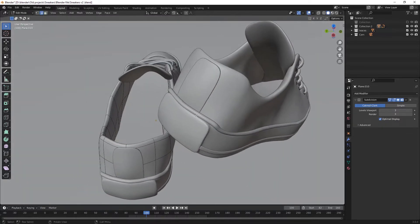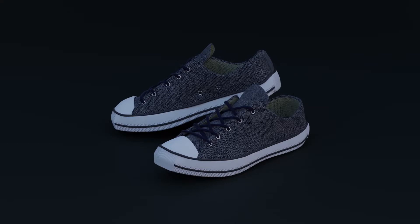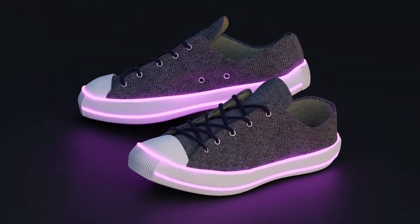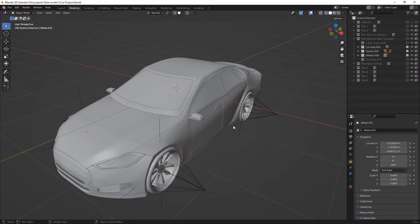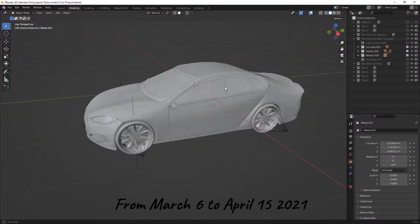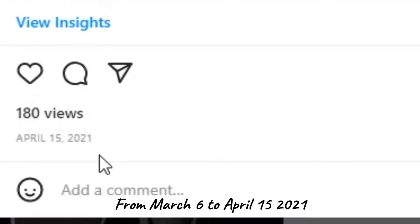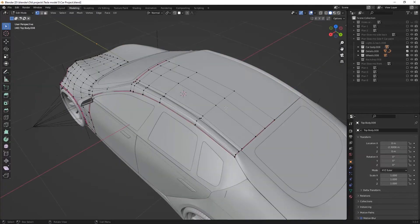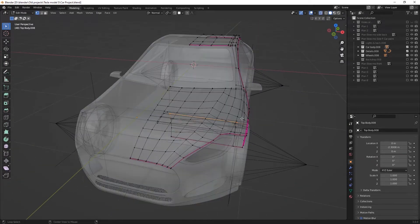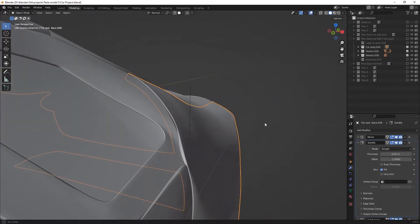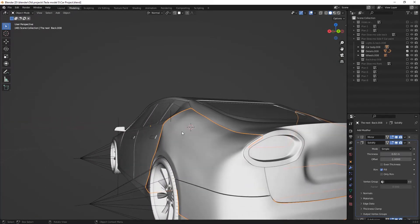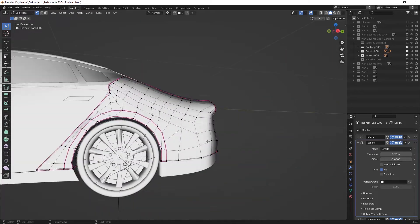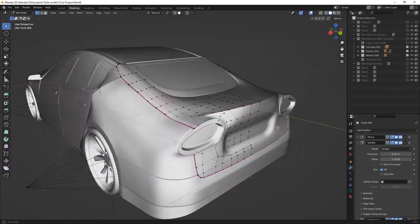After that I started this car project on March 6th and posted to my Instagram on April 15th. It was quite better than the sneakers but it also had some bumpy faces and bad clipping shapes together. Anyway, it was a big progression for me at the time and I learned from it a lot.